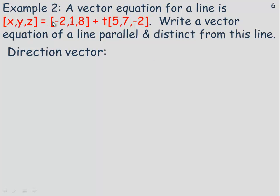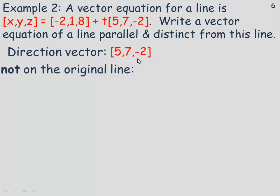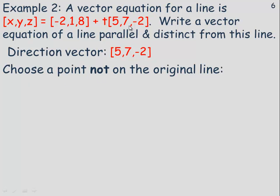In Example 2, we're given a vector equation and asked to write a vector equation of a line parallel and distinct — distinct meaning a different line, not the same one. The direction vector of the given line is (5, 7, negative 2). For a parallel line, we use (5, 7, negative 2) or a multiple of it, such as (10, 14, negative 4) or (negative 5, negative 7, 2). We then need to choose a point not on the original line. I'll choose (13, 22, 8) and verify it's not on the original line.